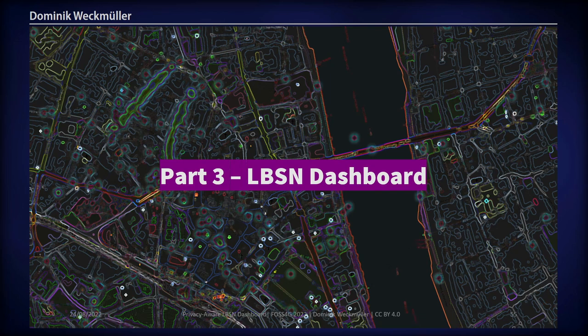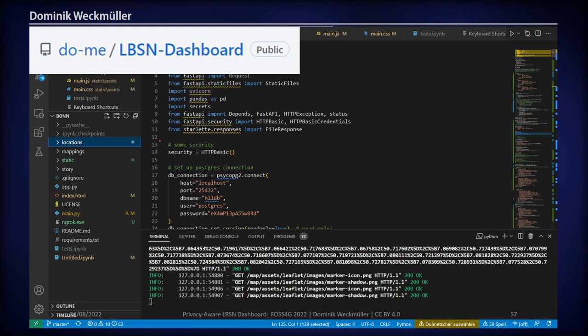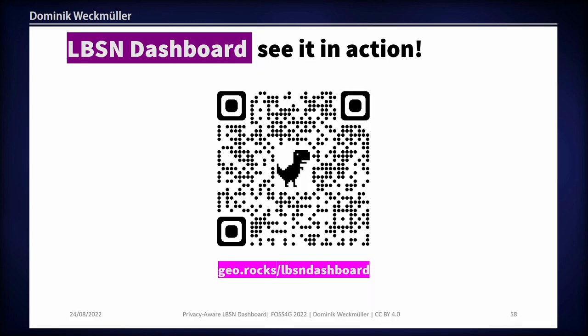Having this database ready, we can create an API. Heading over to LBSN dashboard — a repository on GitHub, all open source — this uses FastAPI to create a simple API infrastructure based on the privacy-aware database. If you want to see it in action, just scan this QR code. You can even do it on your phone, though it's not optimized for mobile. Just go to the demo and check out how this dashboard works.